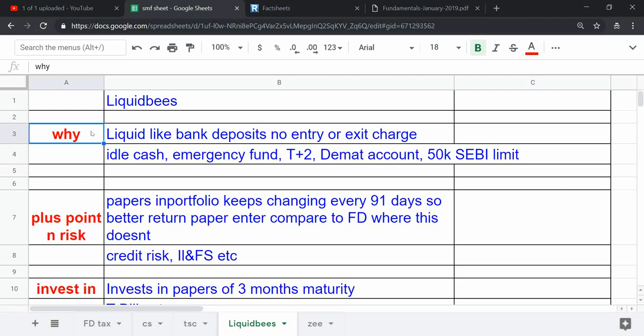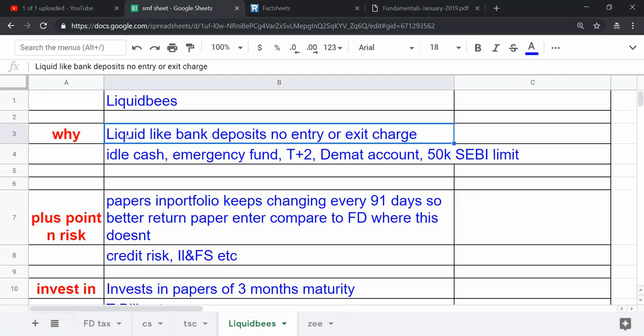First of all, I am going to tell you about liquid bees, which is a very popular open-ended mutual fund debt scheme, which is actually Reliance Liquid Bees, but its popular name is liquid bees.